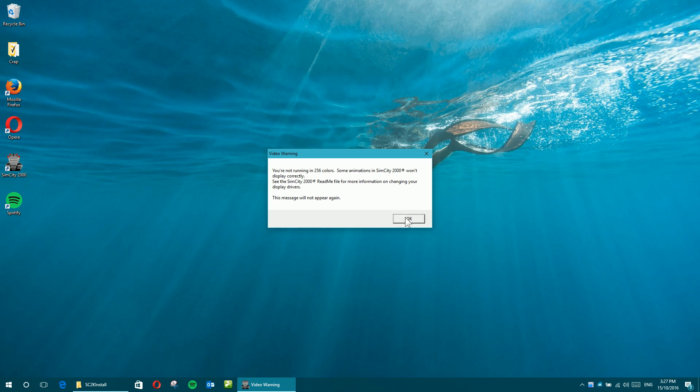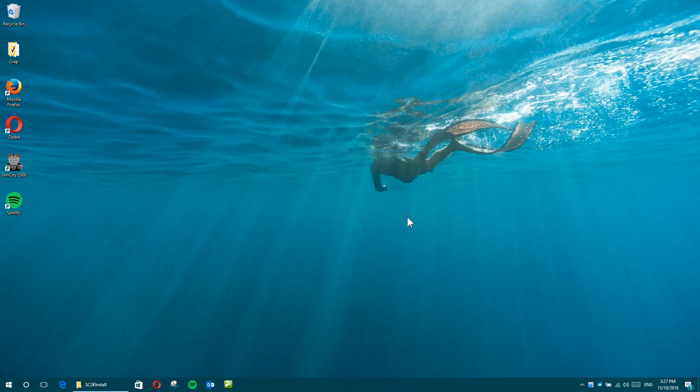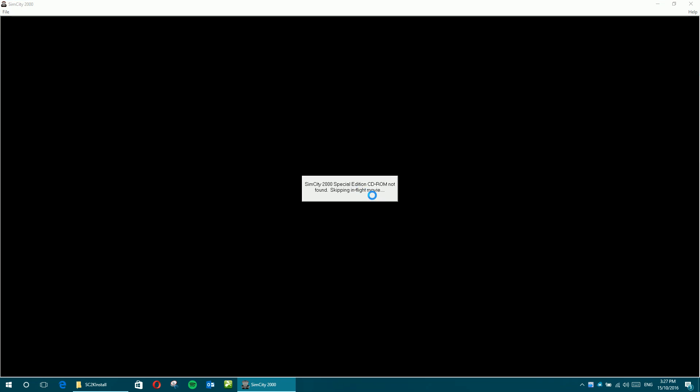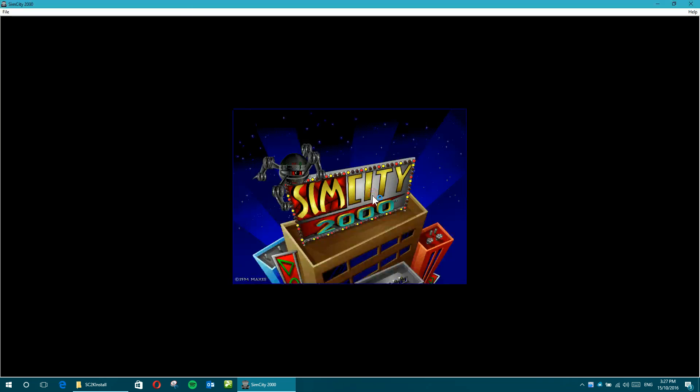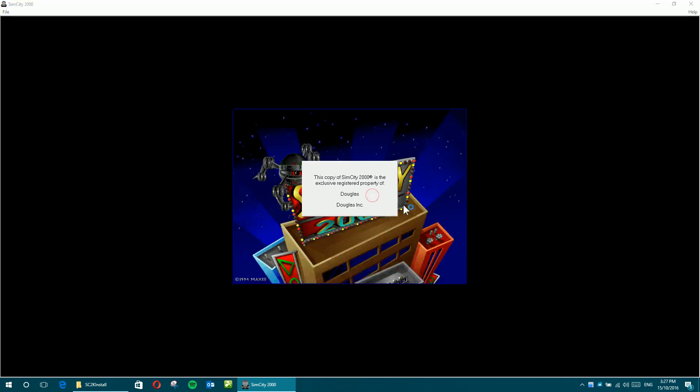So yeah, not necessarily relevant. Remember, this is for Windows 95 and Windows 3.1. And it complains that there's no in-flight movie because there's no CD. Just keep clicking.